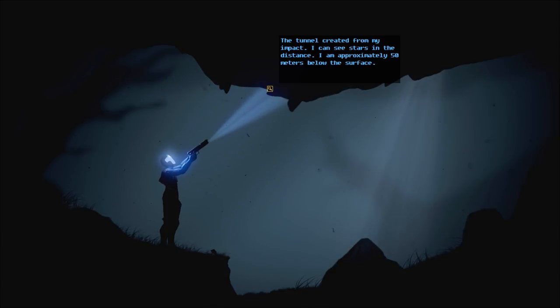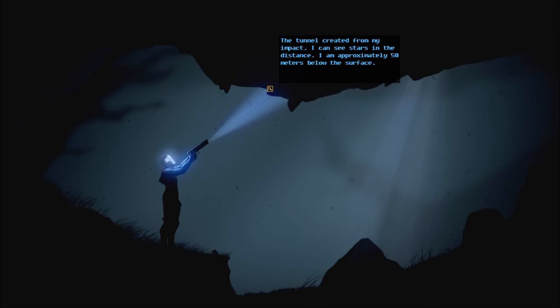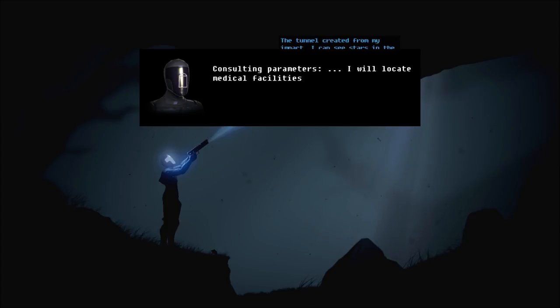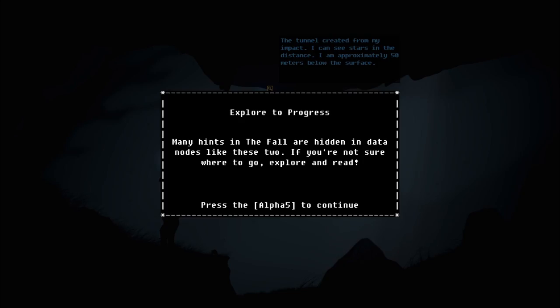The tunnel created for my impact. I can see stars in the distance. Weapon rendered inoperable from the impact. Consulting parameters. I will locate medical facilities. Okay. Alright.